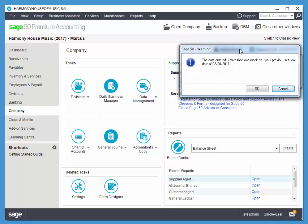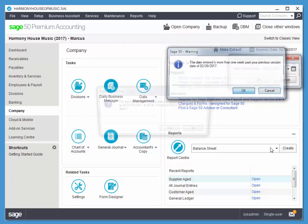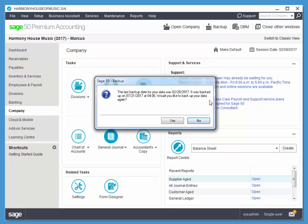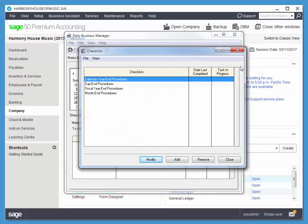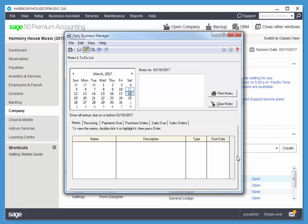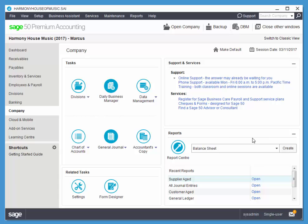It gives me a little warning. This is based on our system setup, so I'll just choose OK. Prompts us for a backup. I'm going to say no at this point. I will show you how to backup later on. It opens up the checklist, so once you've passed a certain number of days, you want to go through these checklists. We'll look at that in more detail later, and it opens up the Daily Business Manager. Again, this is all determined by our system settings, and I'll close my Daily Business Manager.